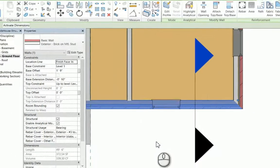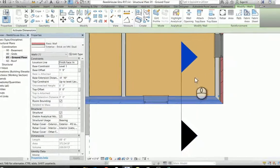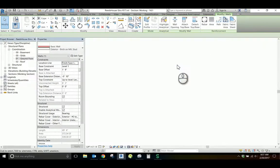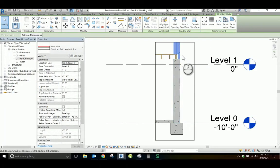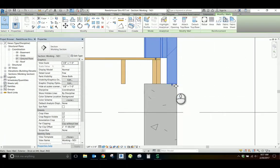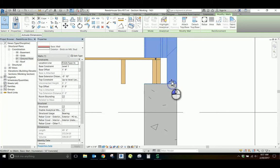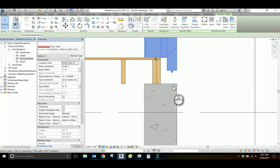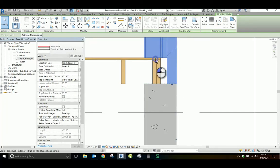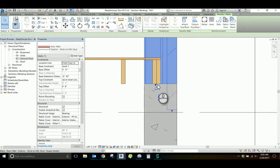Let's go to the section view to see our model's bottom-of-wall condition. Because we only unlocked the brick, when we select our wall we now see two separate grips for extending our bottom-of-wall condition. These grips can be changed individually, but notice that they do move with respect to one another.